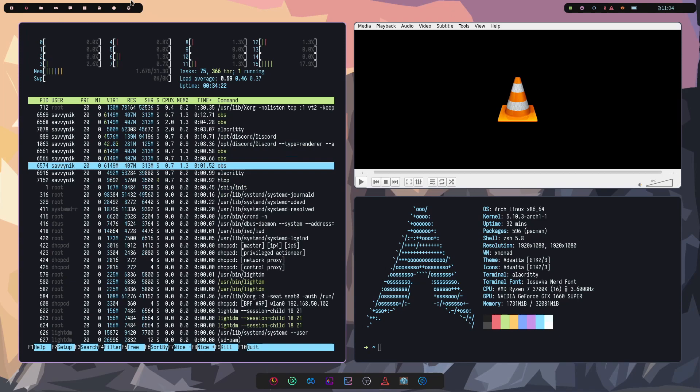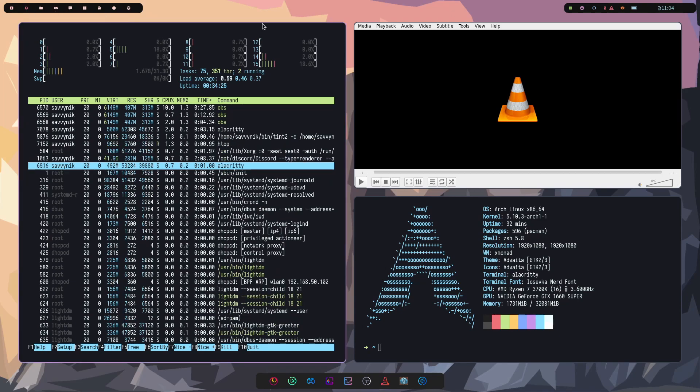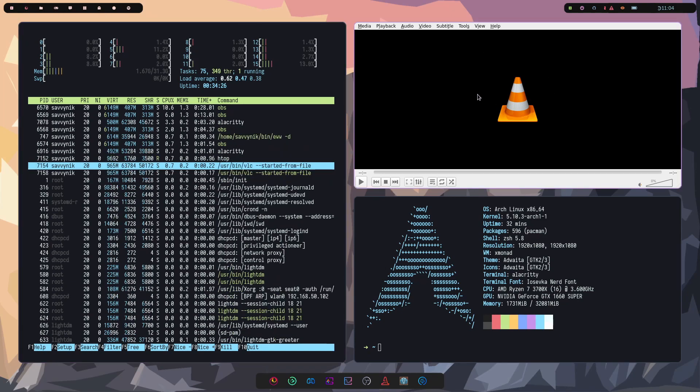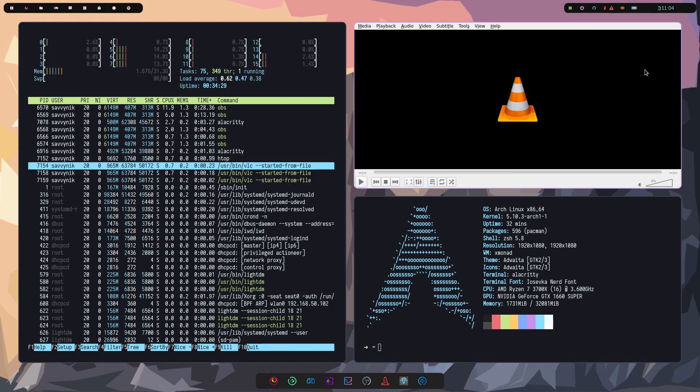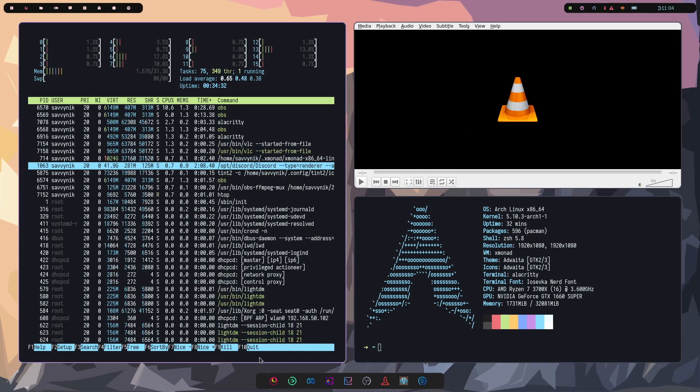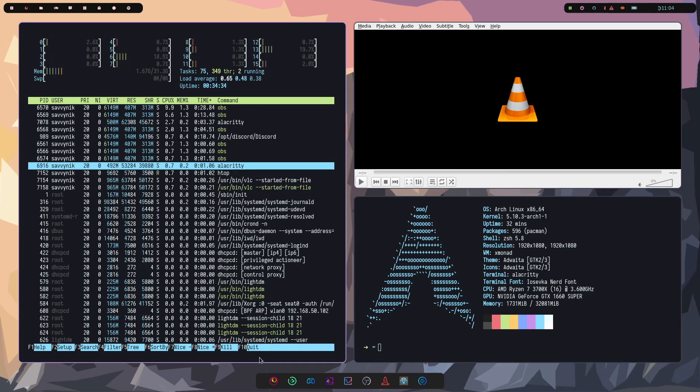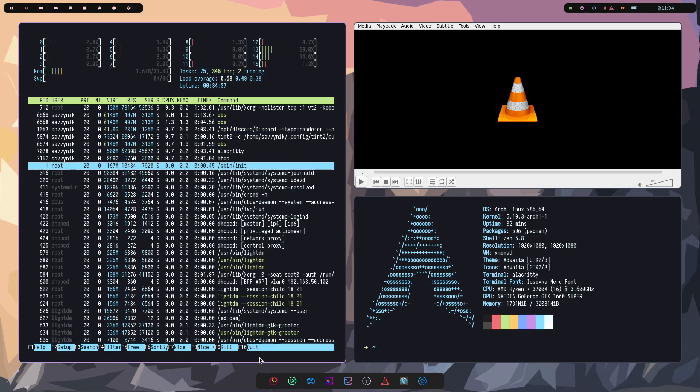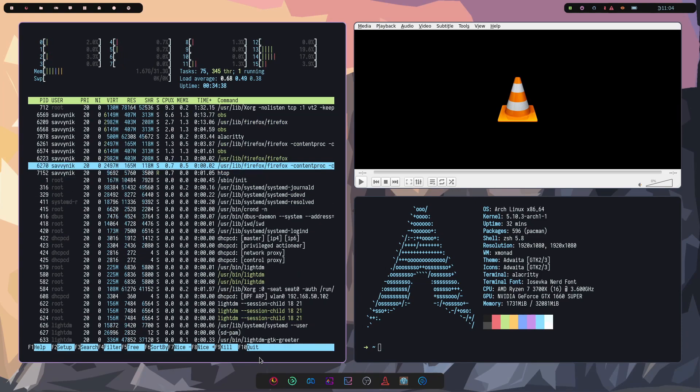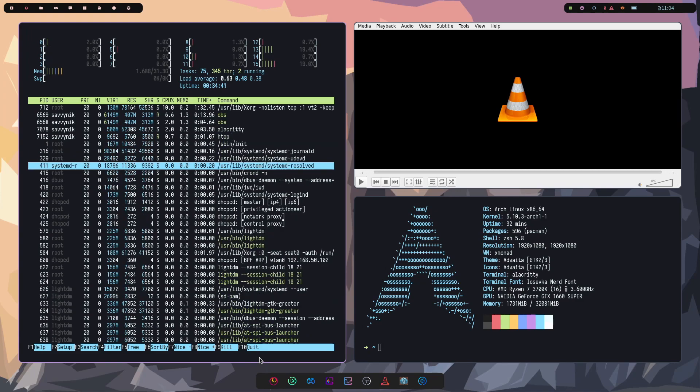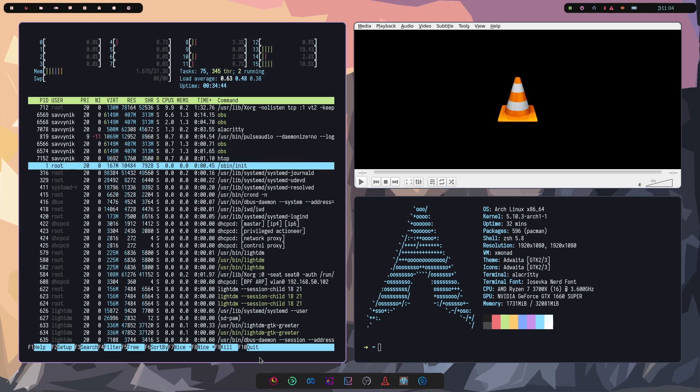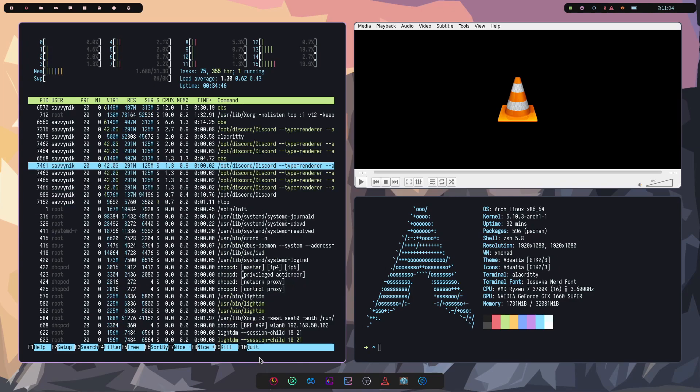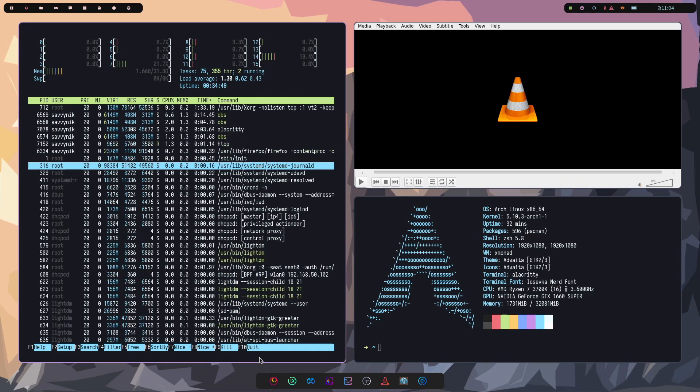The bars up in the left hand corner allow you to go through your already open applications. On the right hand side, we have some shortcuts as well as the time and on the bottom we have a beautiful bar that allows you to open up quickly any applications that you would like.